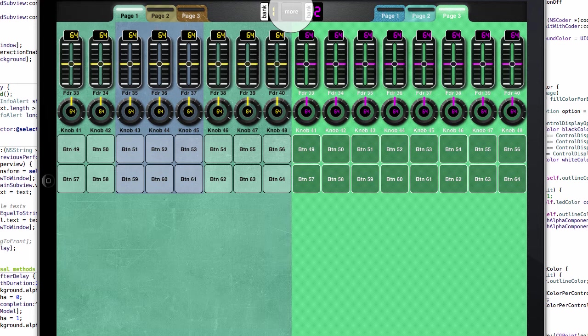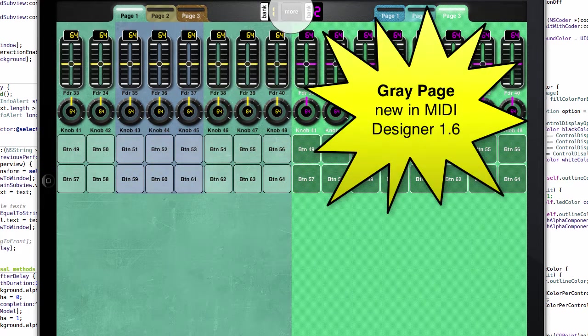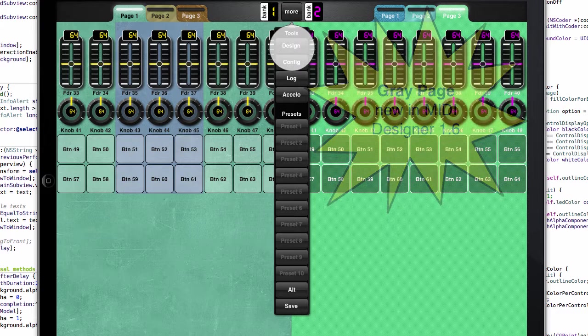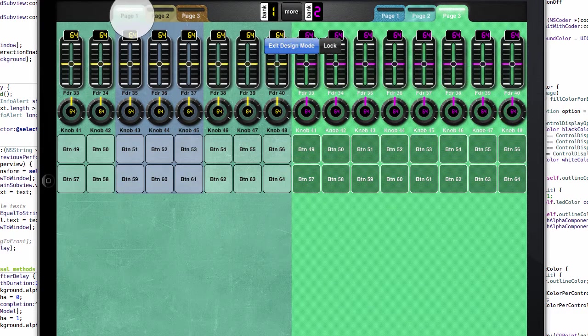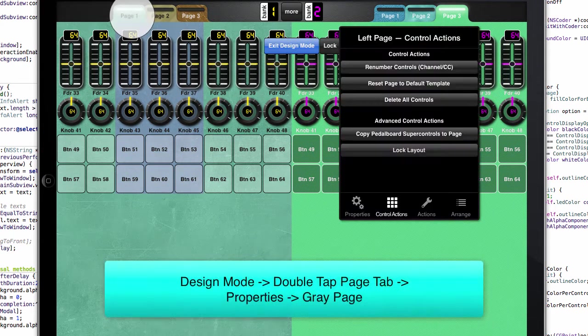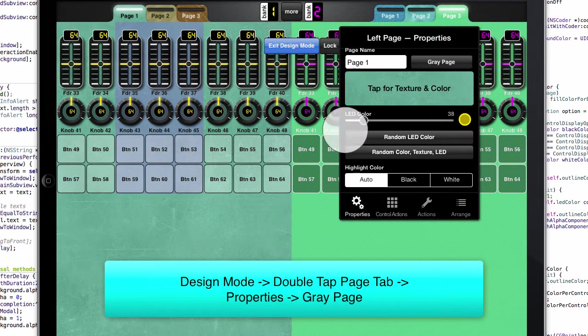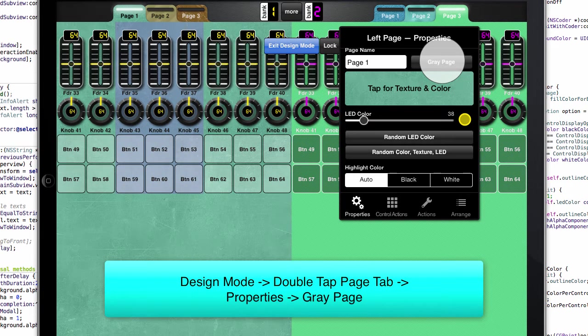So this is why we've included a feature called the gray page in MIDI Designer 1.6. Go back into design mode, double tap on the page, go into properties and select gray page.